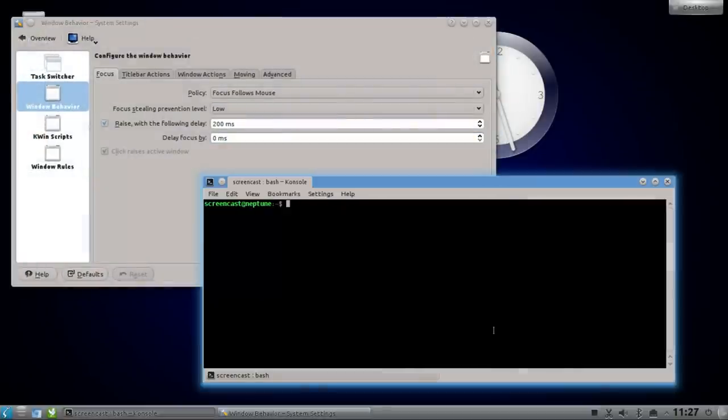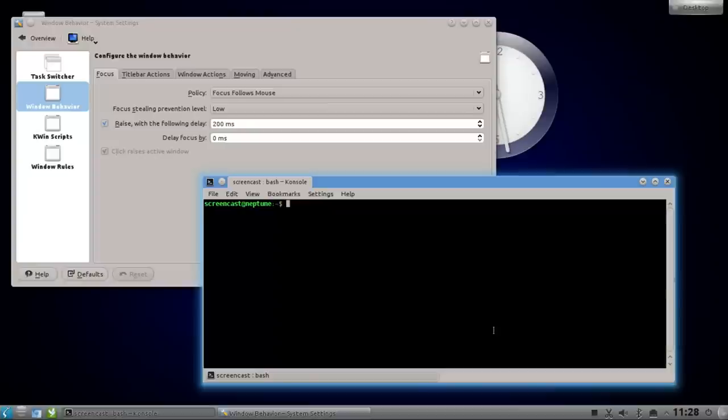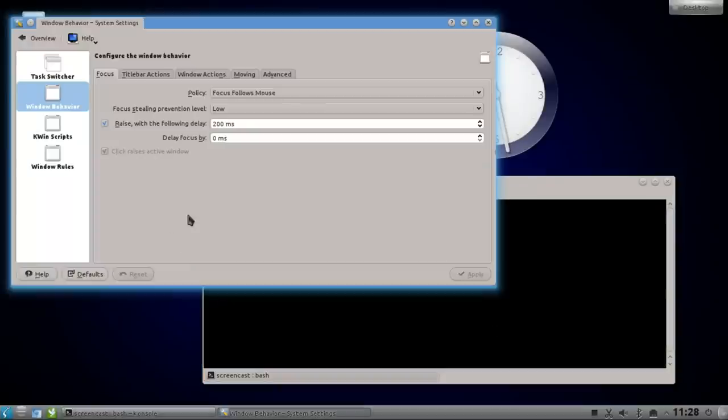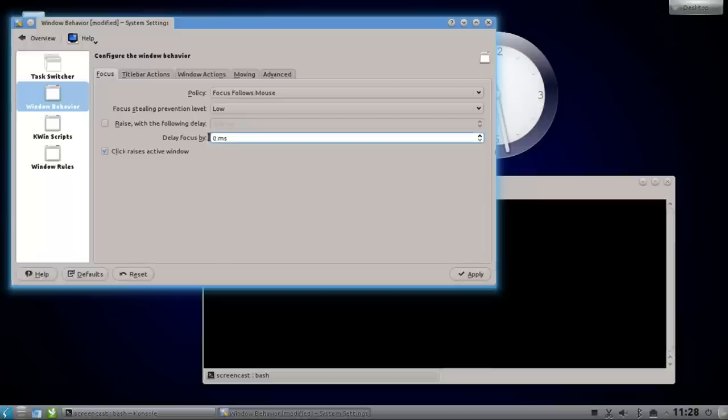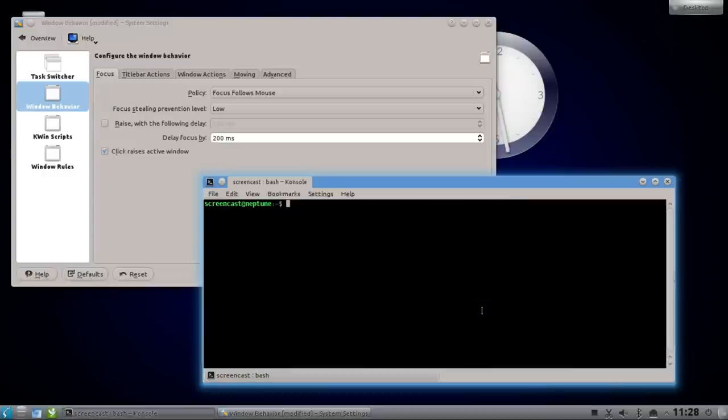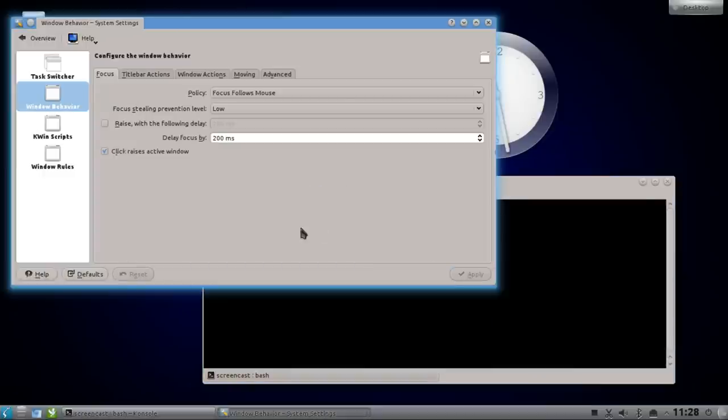If I don't want the window to raise, I can click on this little checkbox here. Let me set the delay focus to 200 milliseconds, and this allows me to only focus the window, like for example my terminal window. Hit apply